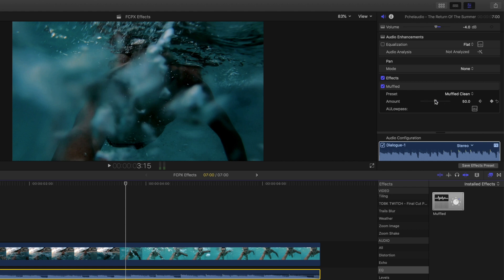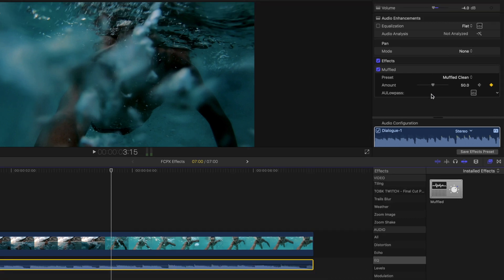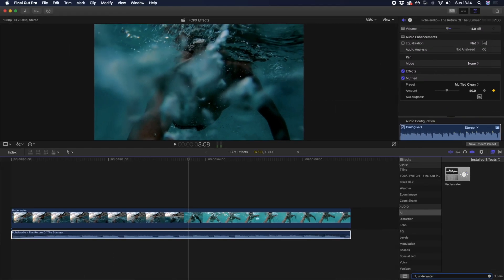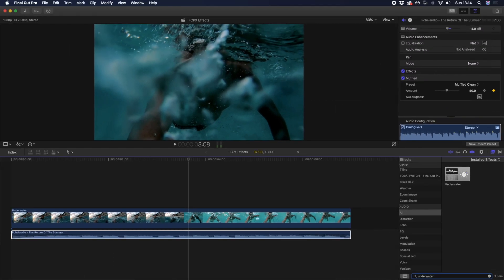There is also an effect titled underwater. However, we've found the muffled effect to create a better sounding effect. So those are some of our favorite built-in effects for Final Cut Pro.